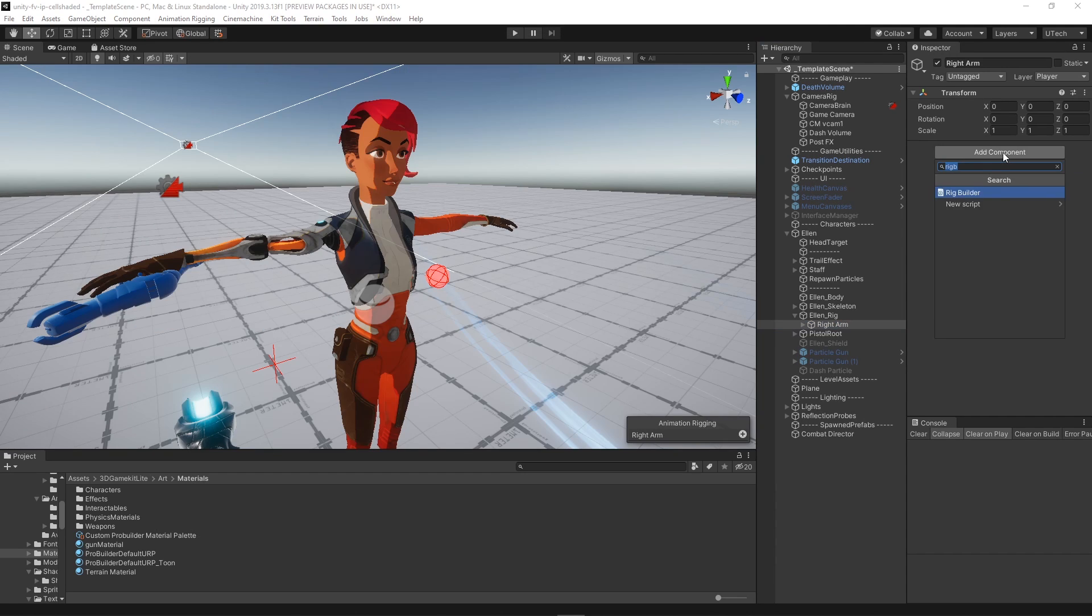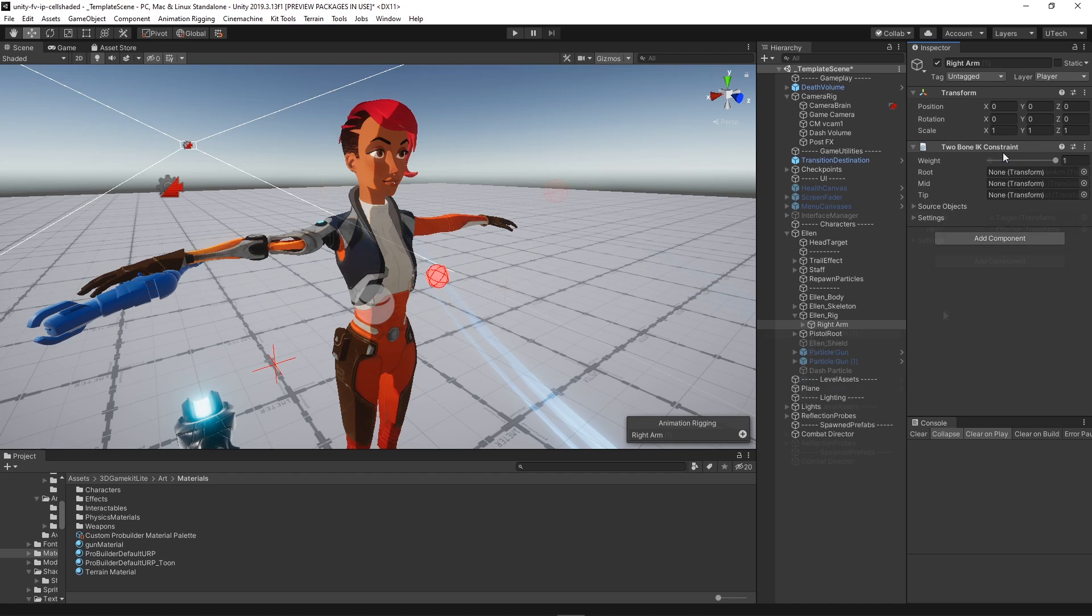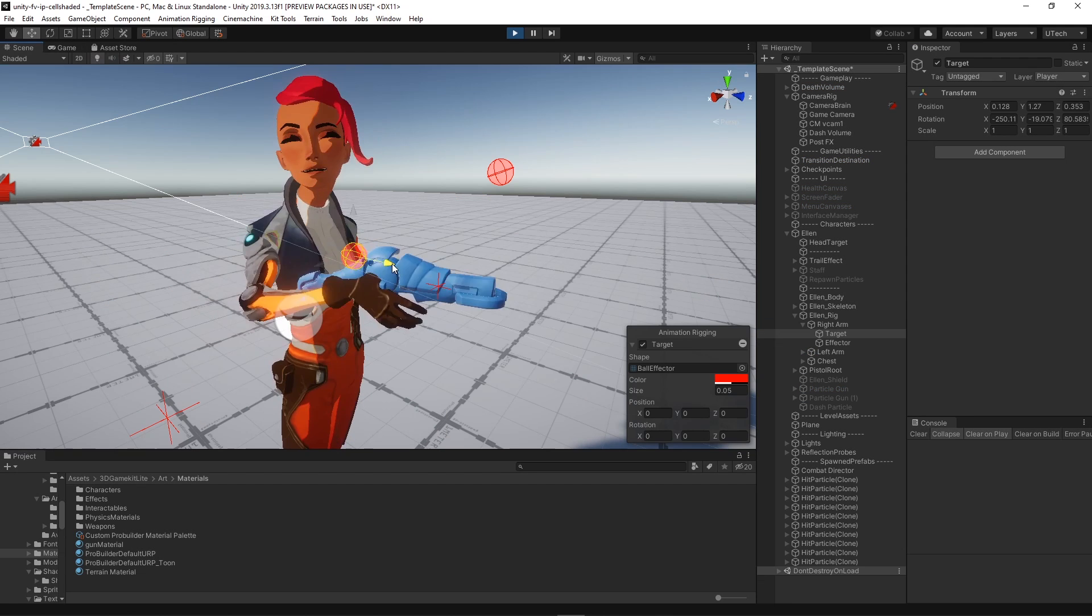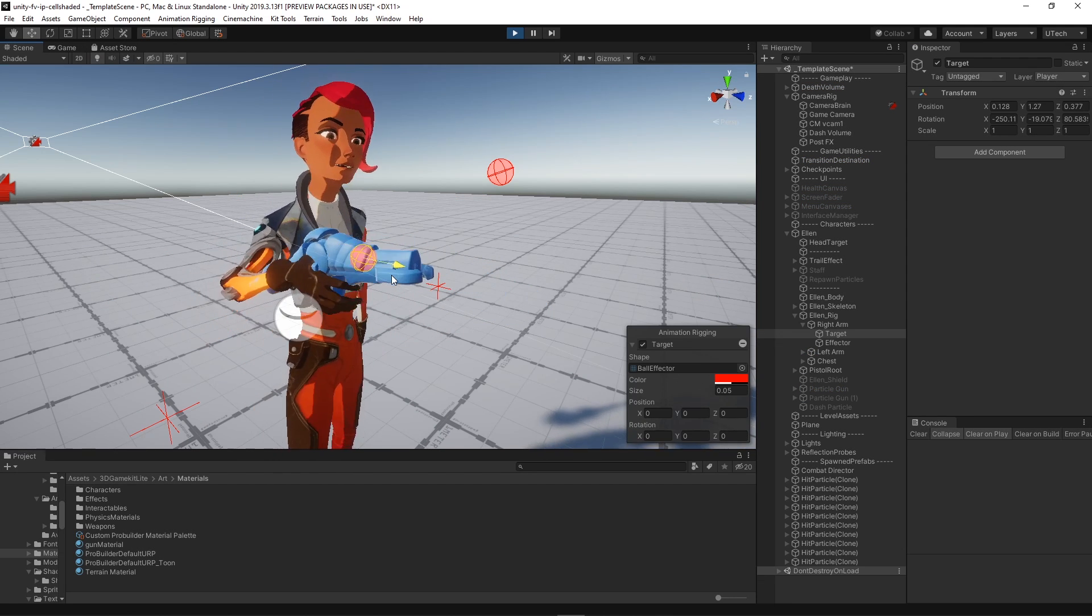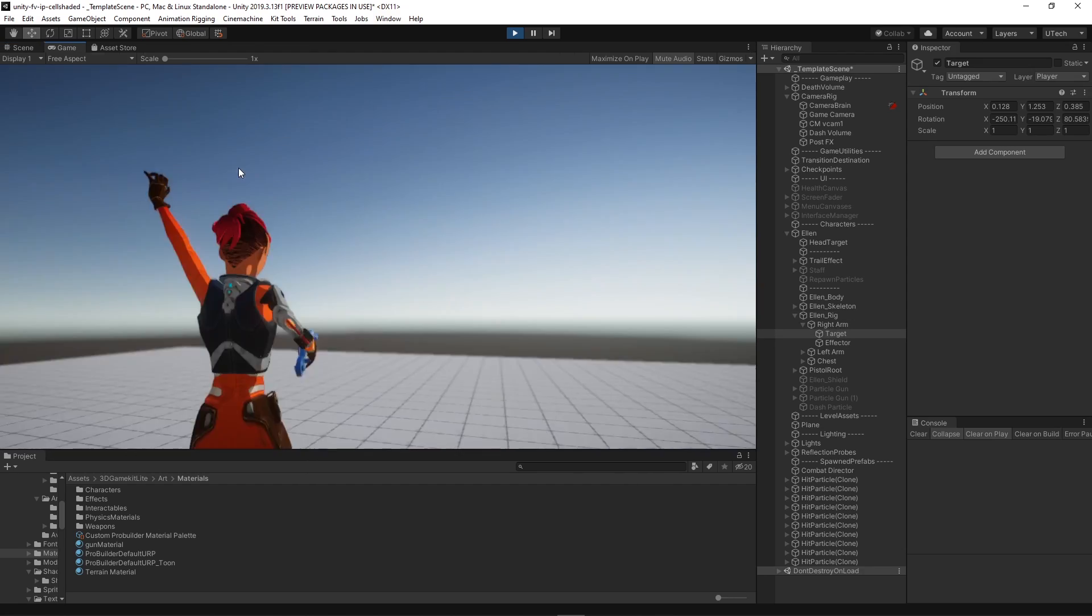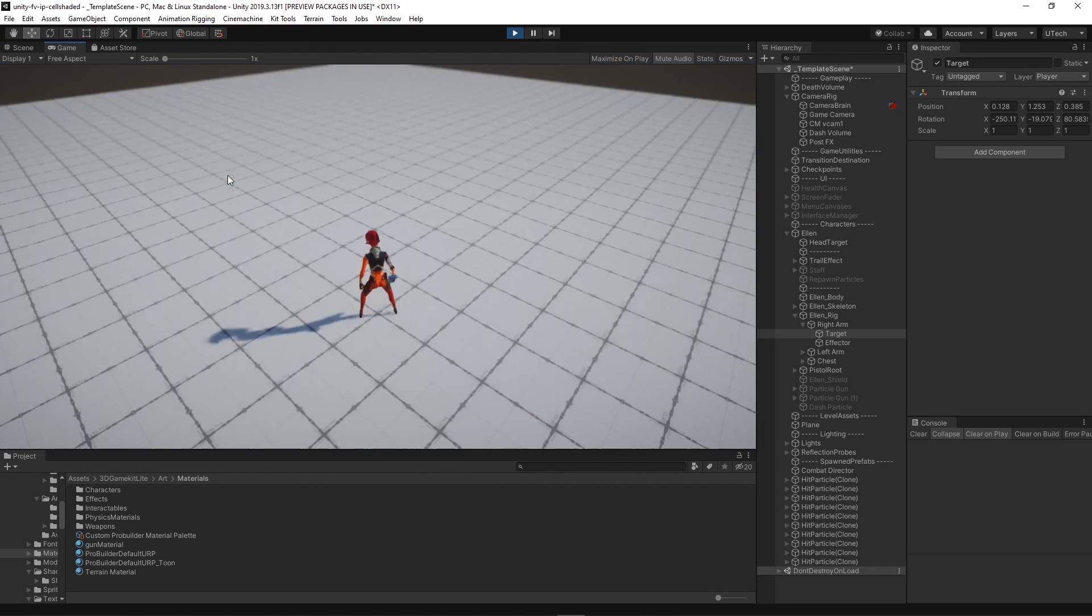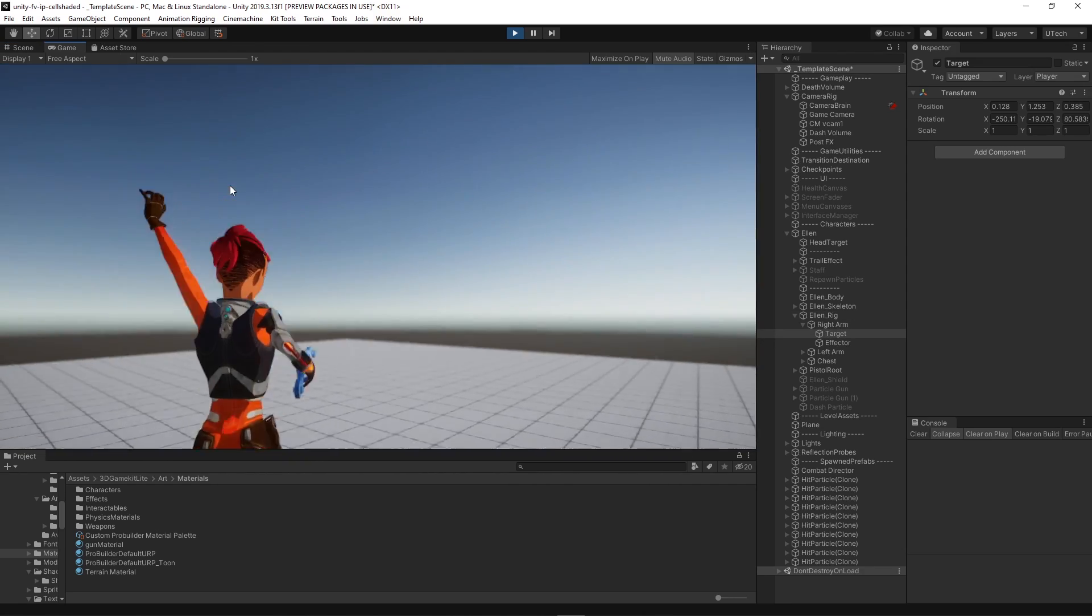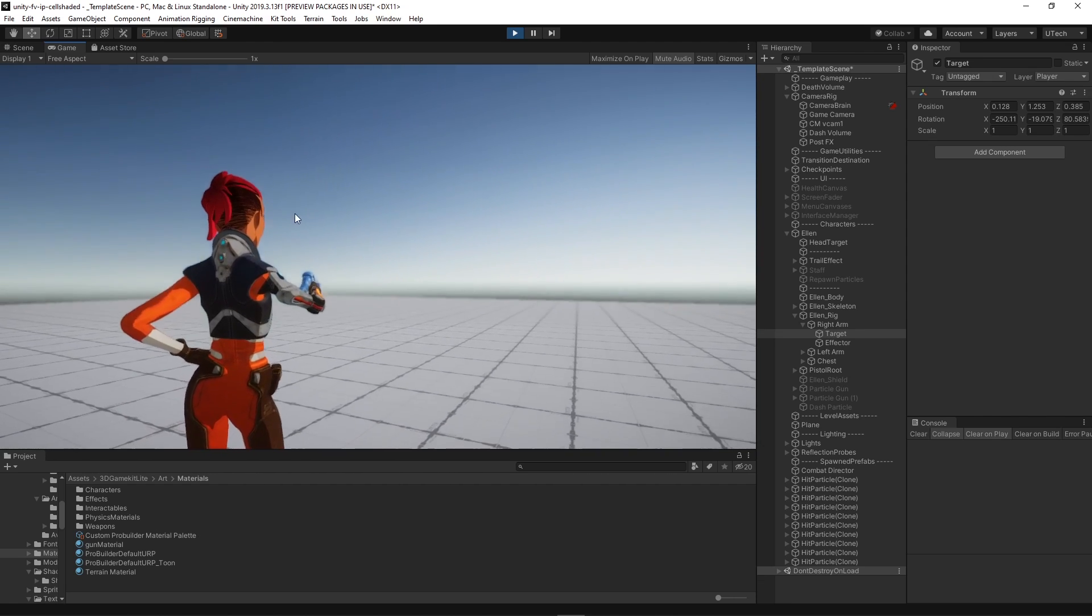The cool thing about the setup is that this allows the character to maintain the aim pose even when executing a jump animation, given that the constraint blends with the existing motion.